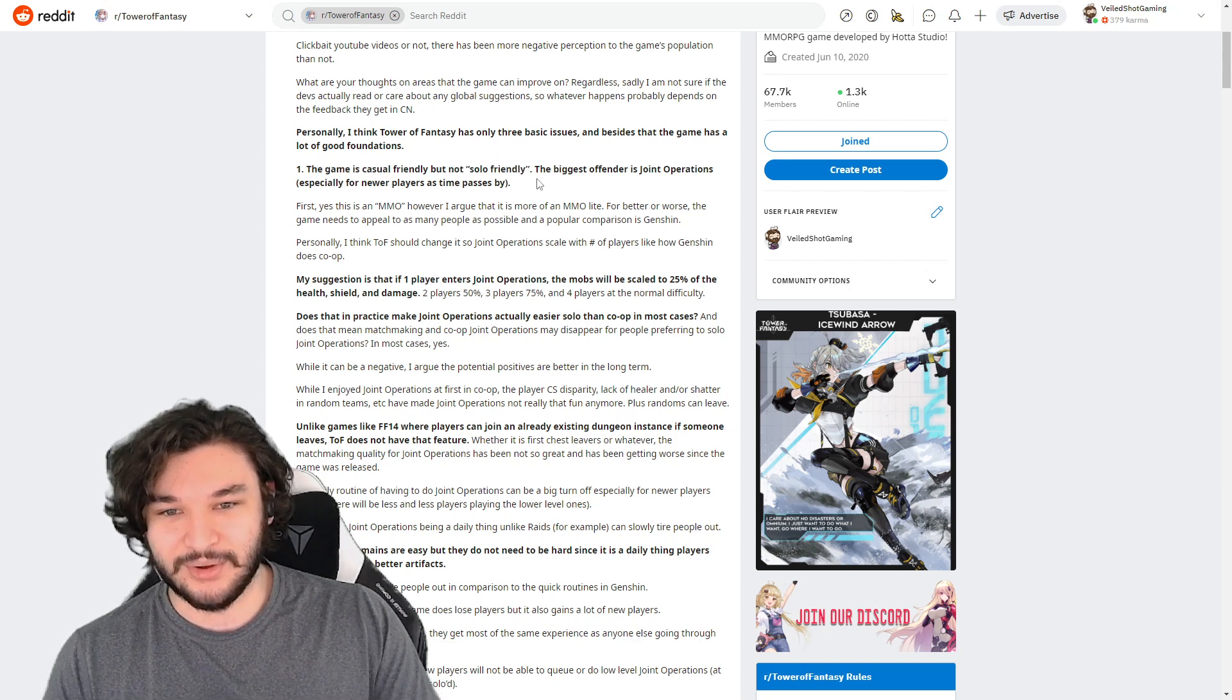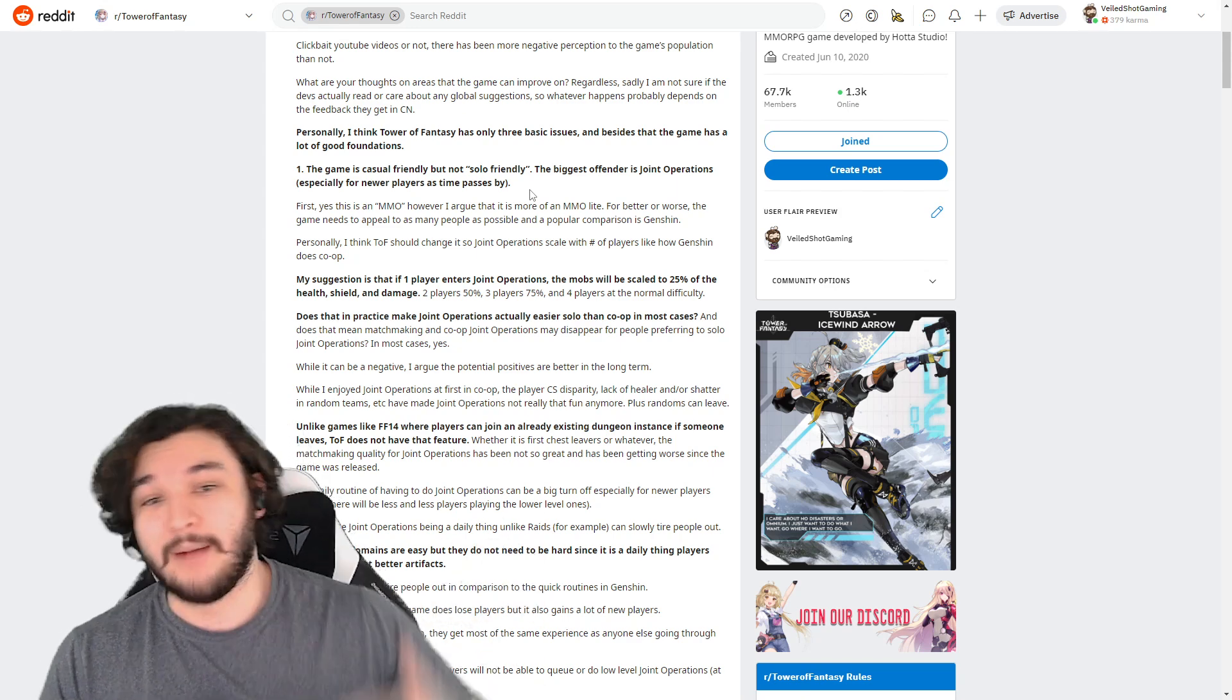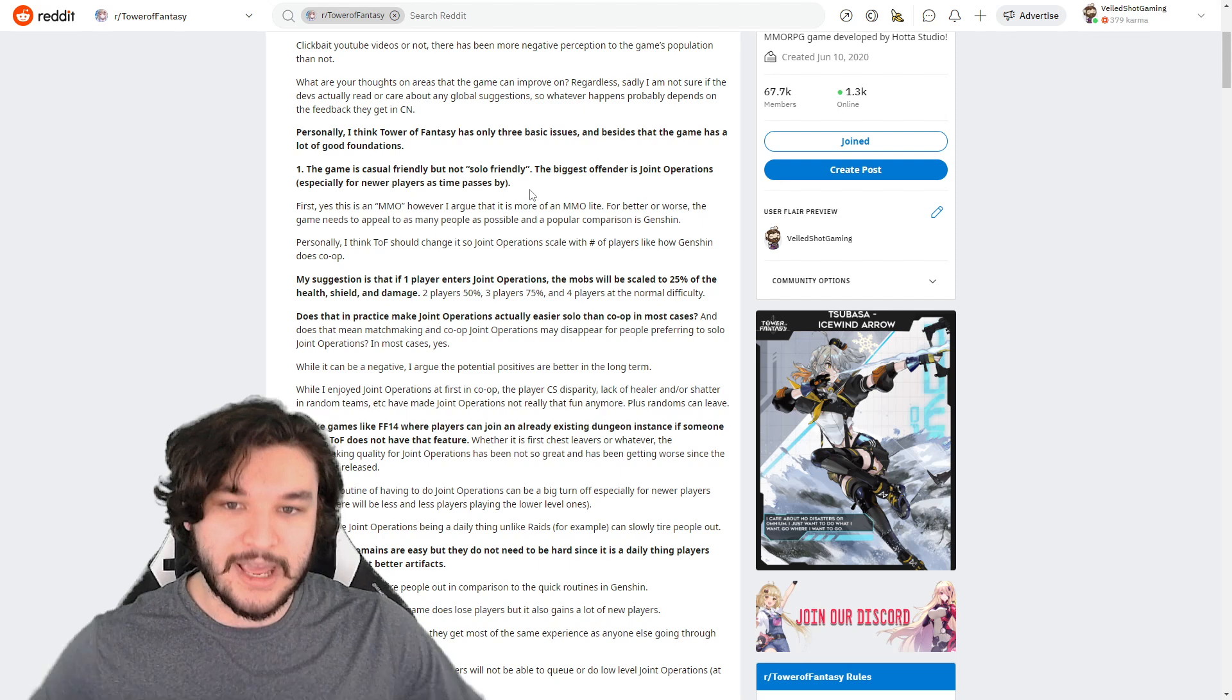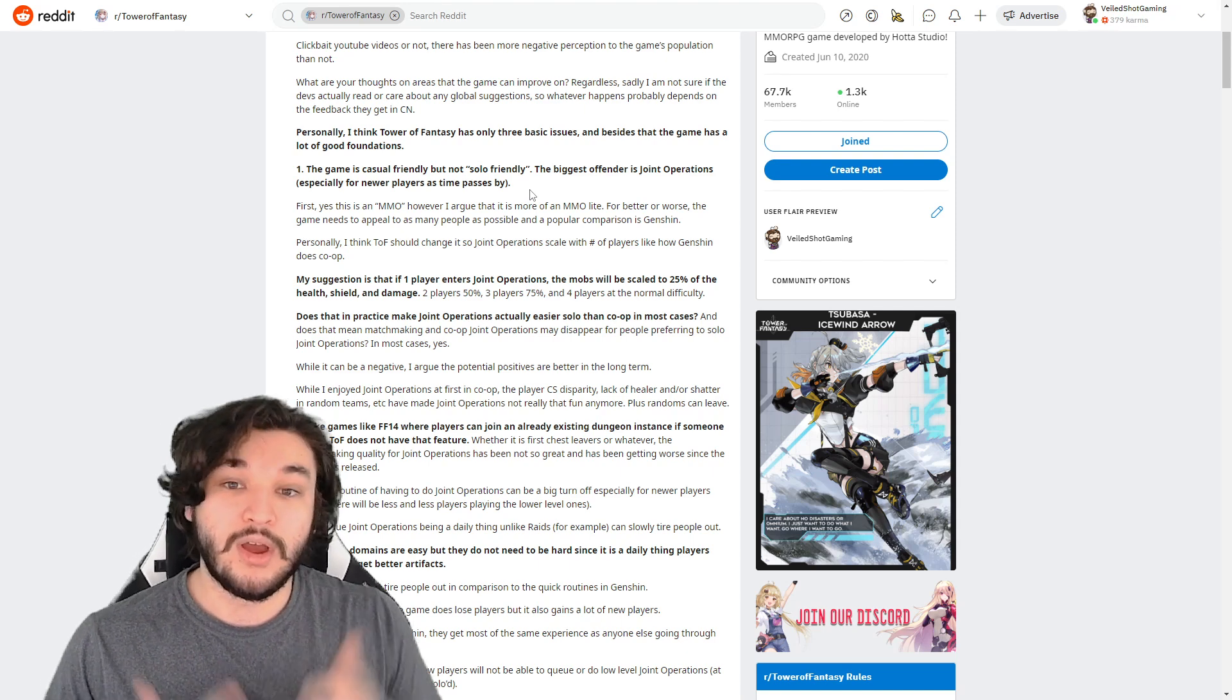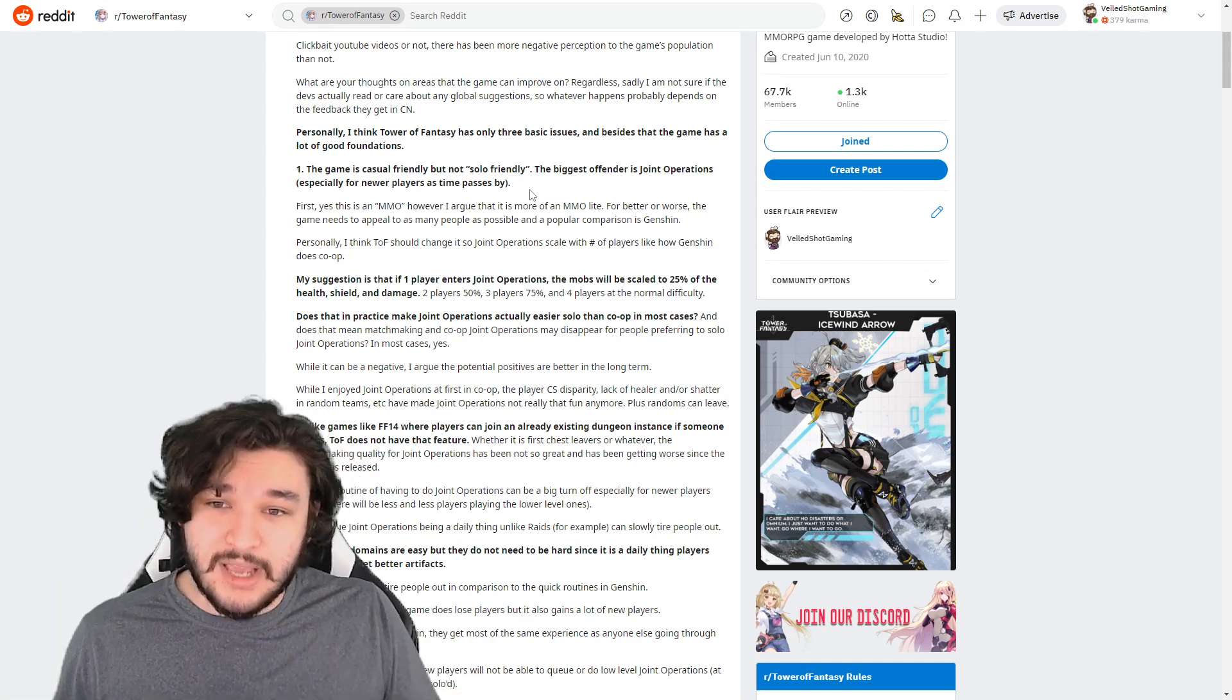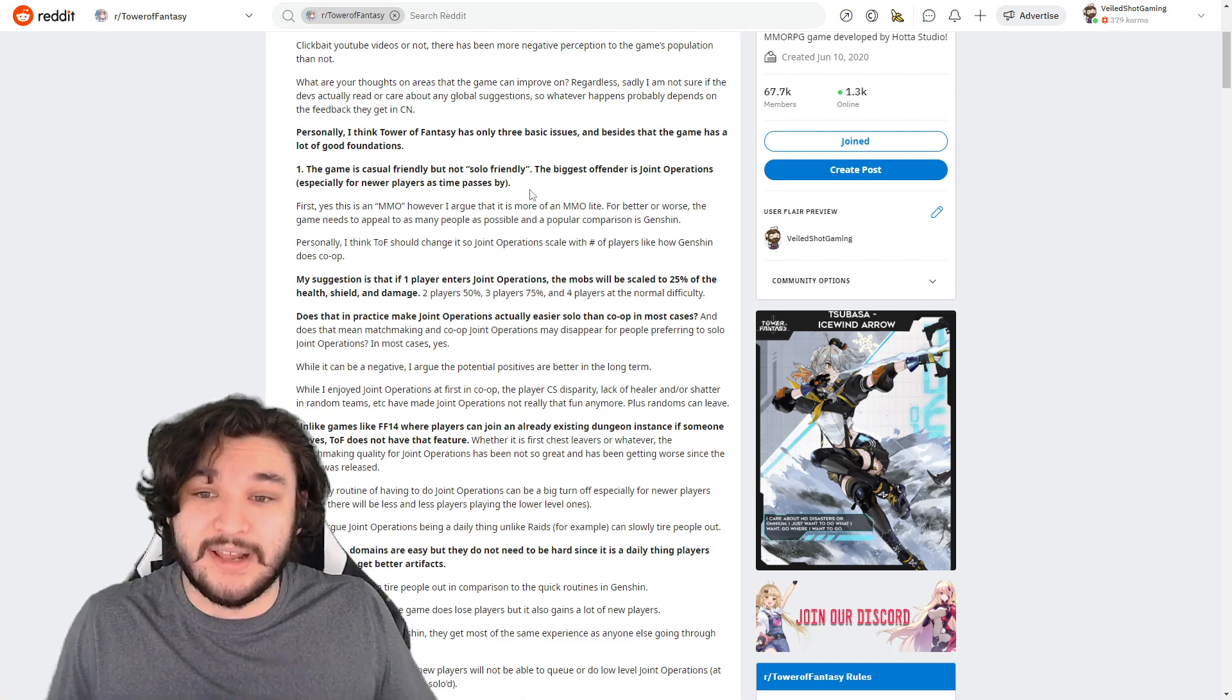The first one is: the game is casual-friendly but not solo-friendly. The biggest offender is Joint Operations, especially for newer players. As time passes by, this is something that I've been pushing for in Diablo Immortal for months and months. The game needs some sort of solo content that makes it easier for people to just play the game solo. And people will always say, 'Oh, it's an MMO, why are you not grouping up with people?' Guys, if you want your game to be healthier and you want more people to play the game, then you need to focus on a lot of these different things because a lot of your population are casual players that don't group up.